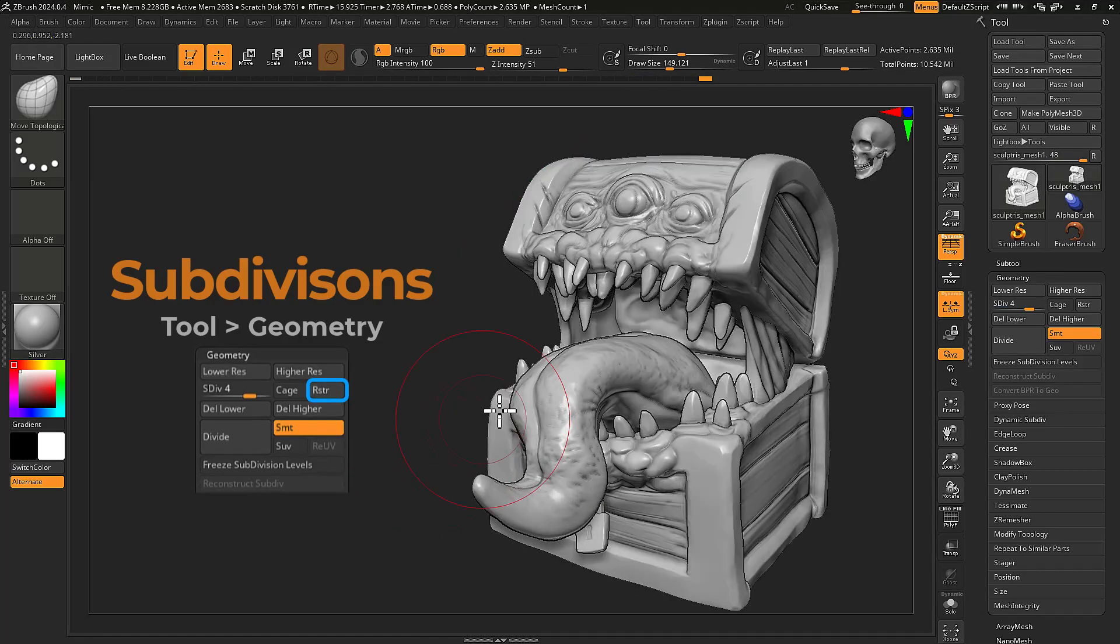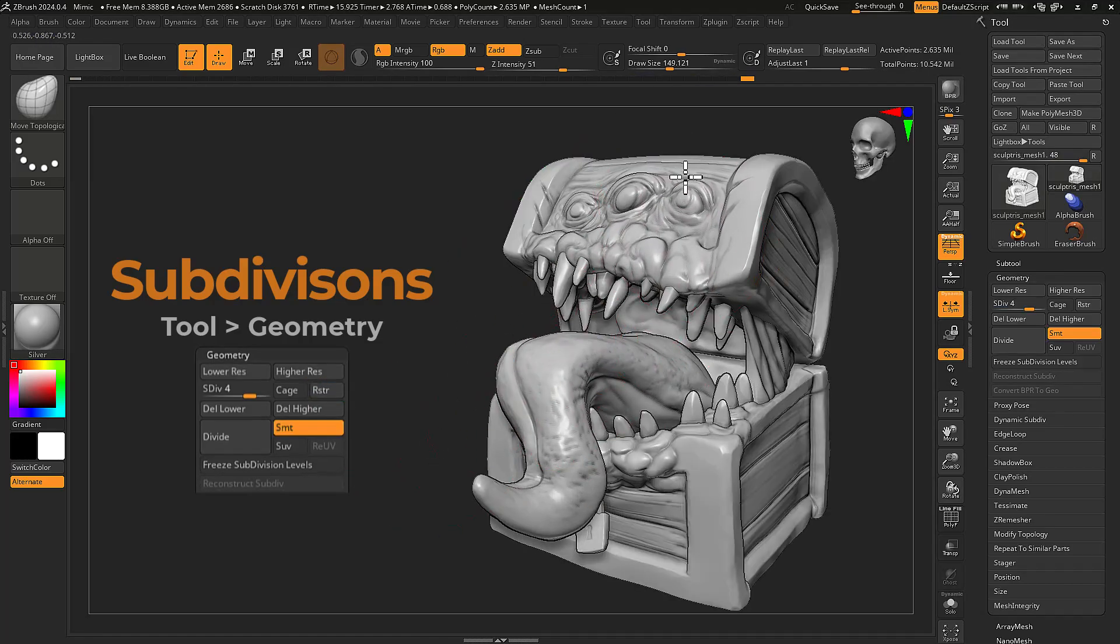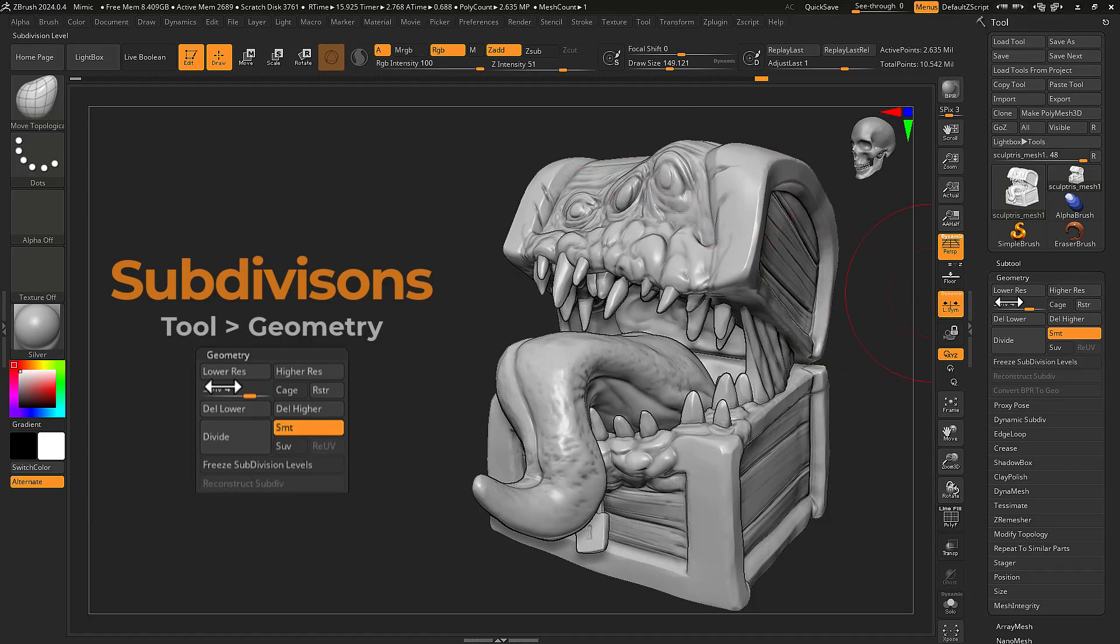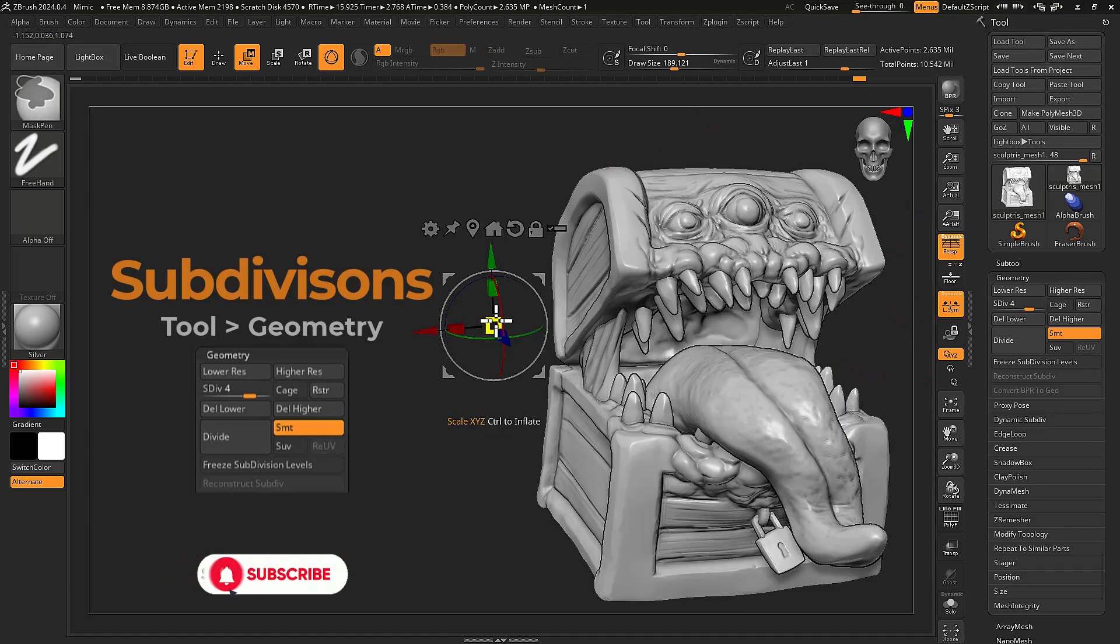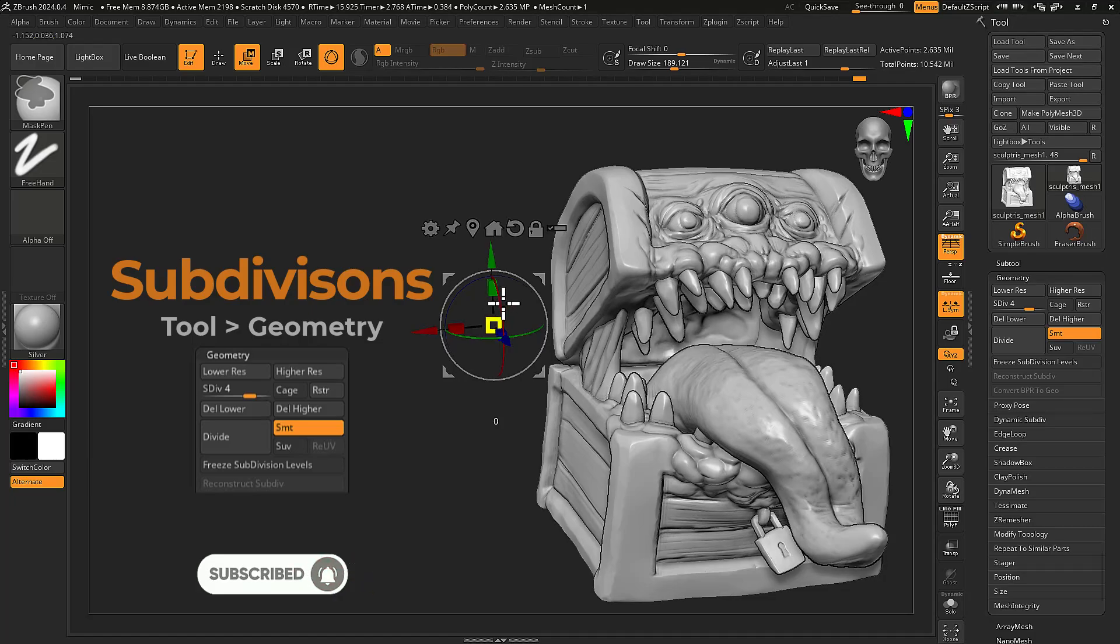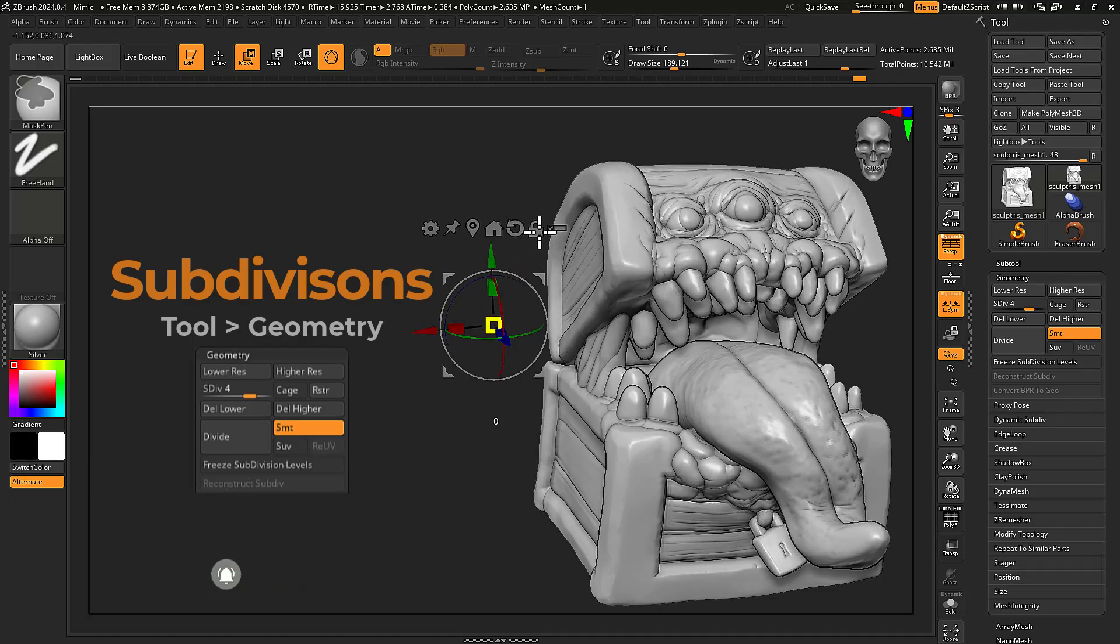Store is like an undo button that will reference your highest subdivision level for resetting any changes made. Be sure not to move to another level to use this feature.